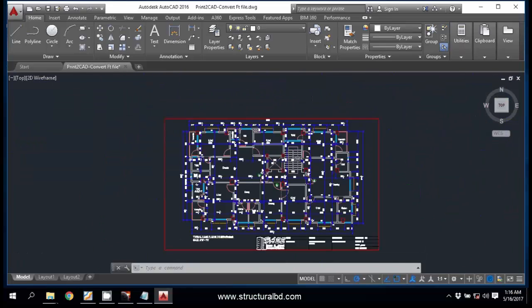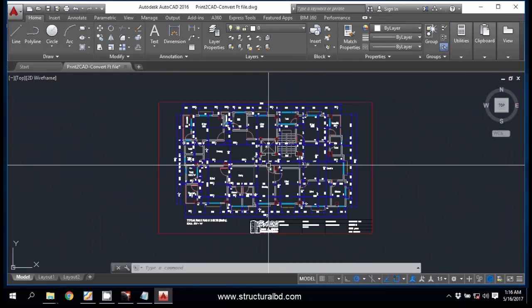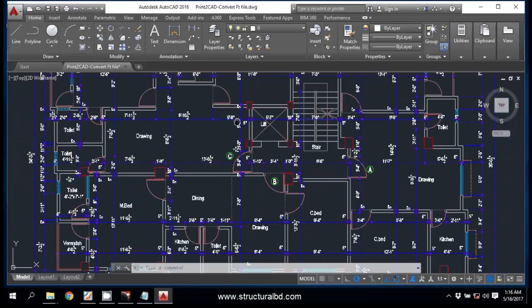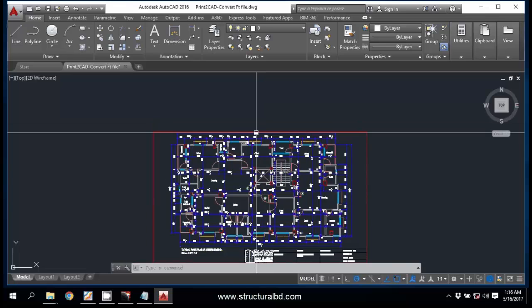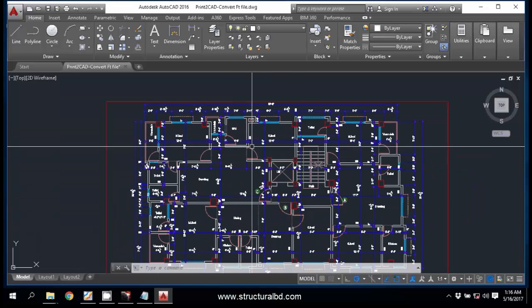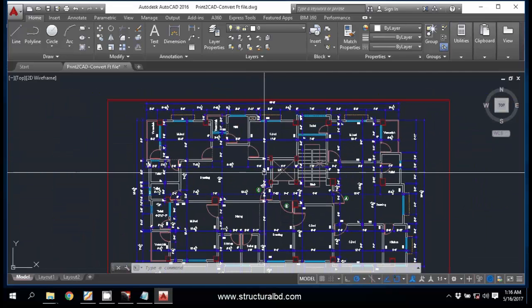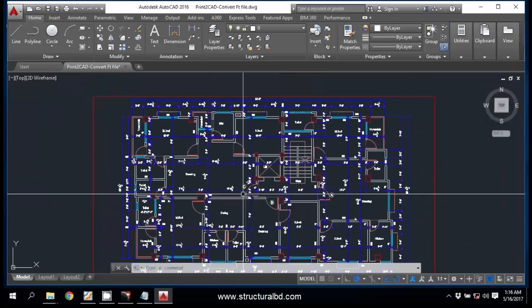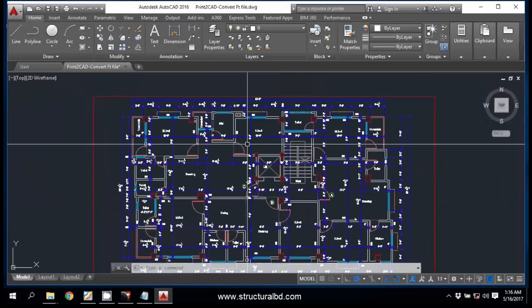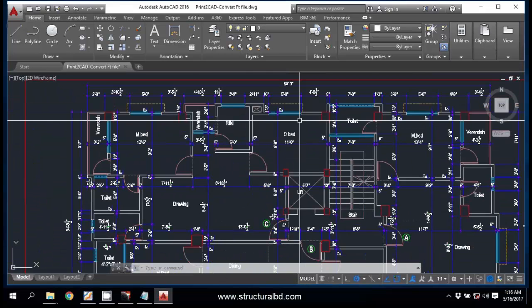So by converting a PDF file into AutoCAD file, if the drawing is as per scale, then you can make the PDF into DWG file with an additional program and you can use this with some additional work.